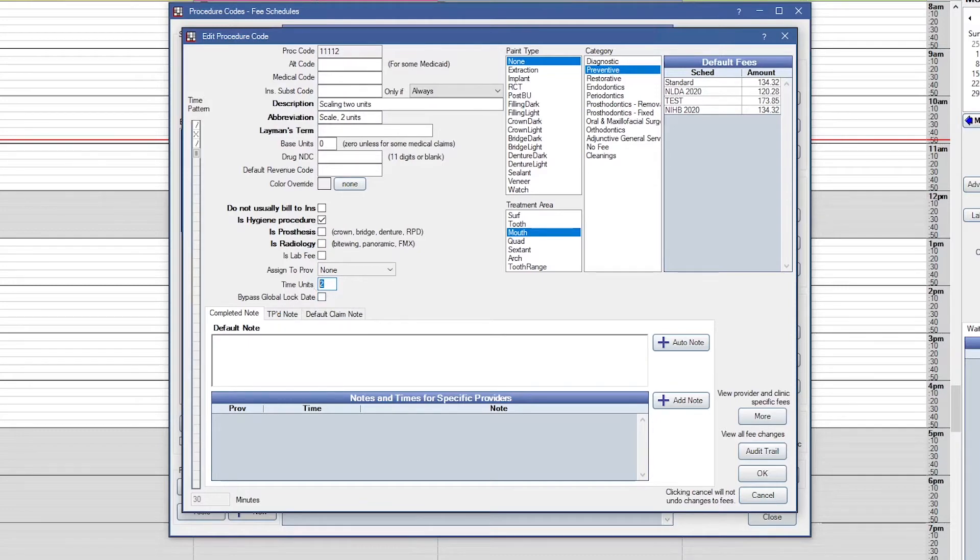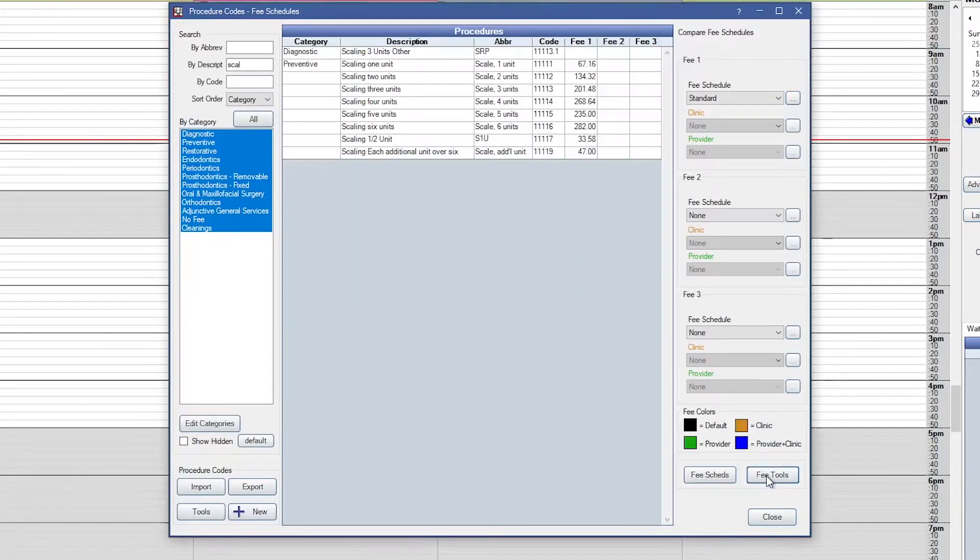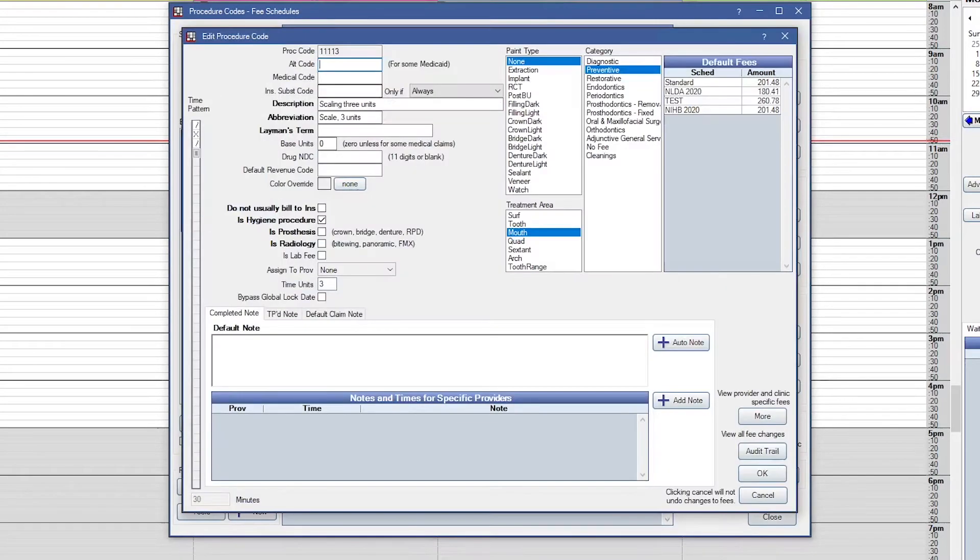If this box is not prefilled for you, simply type in the number of units and click OK. You'll need to do that for each procedure code that has a number of units associated with it.